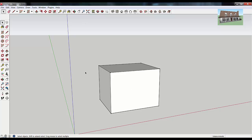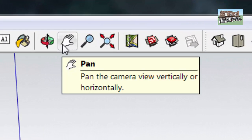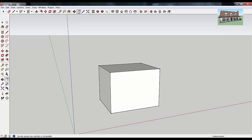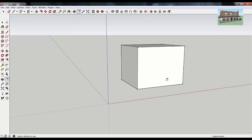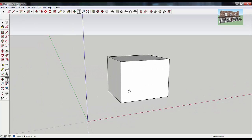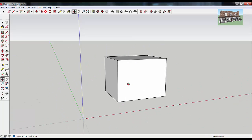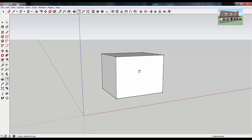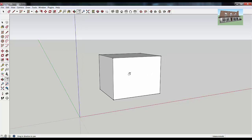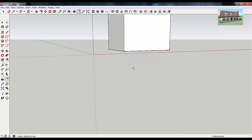Sometimes you just want to keep the same angle but move something over or up or down in your view. If you look up here, there's this little hand tool — if you hover your mouse over it, it says pan. With the pan tool, if you left-click and drag, you can move your view around without actually changing your angle. While the orbit tool changes the angle you're viewing your object, the pan tool retains that same angle, so you can move it left to right or up and down.